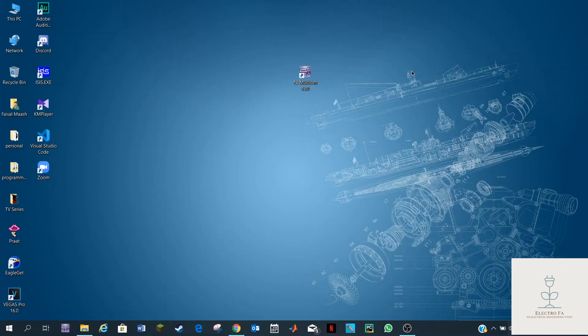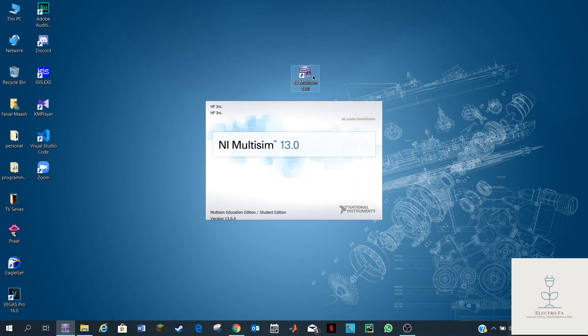Hey everyone, this is Faisal Maash, I am an electrical engineering student, and today I'm going to show you a software called iMultiSign. This software is basically used for simulation and assembling circuits, so let's get started.